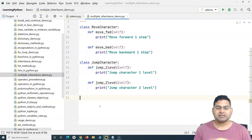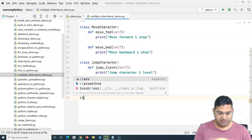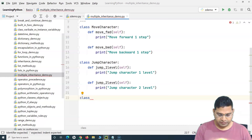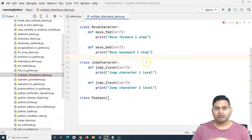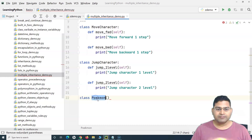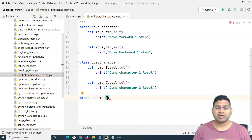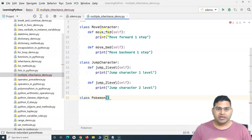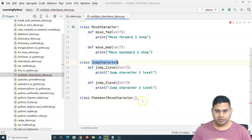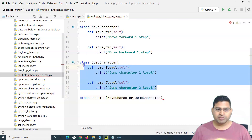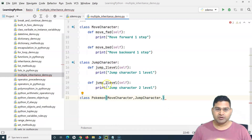Say for example I'm creating a class for Pokemon. This Pokemon class could implement all the methods like move forward, move backward, jump one level, jump two level — but that would cause a lot of duplication and the code won't be maintainable. Instead, we inherit the properties and methods from both classes. We specify MoveCharacter and then comma-separated specify the other class JumpCharacter — and if there are more base classes we simply add them comma-separated.